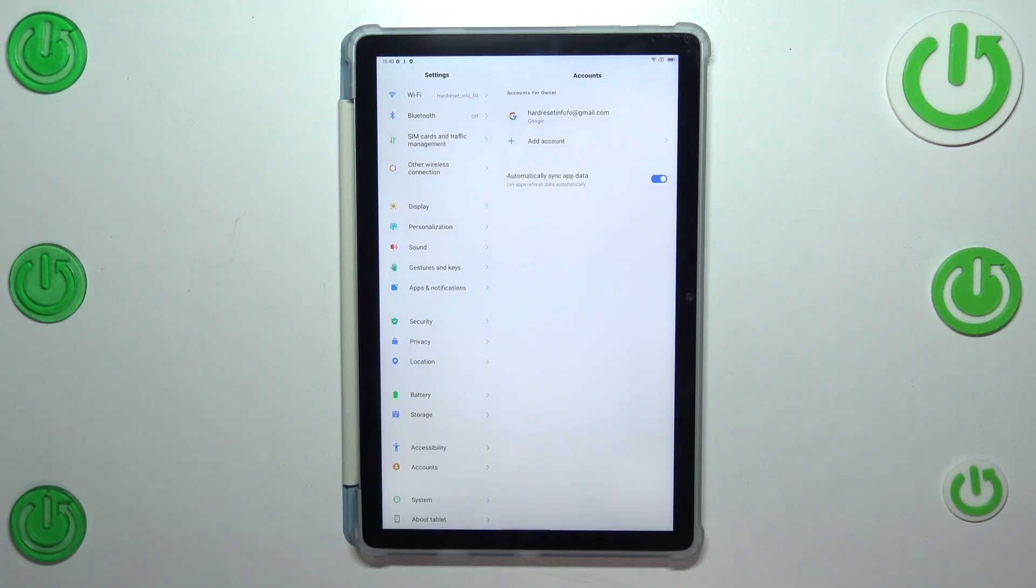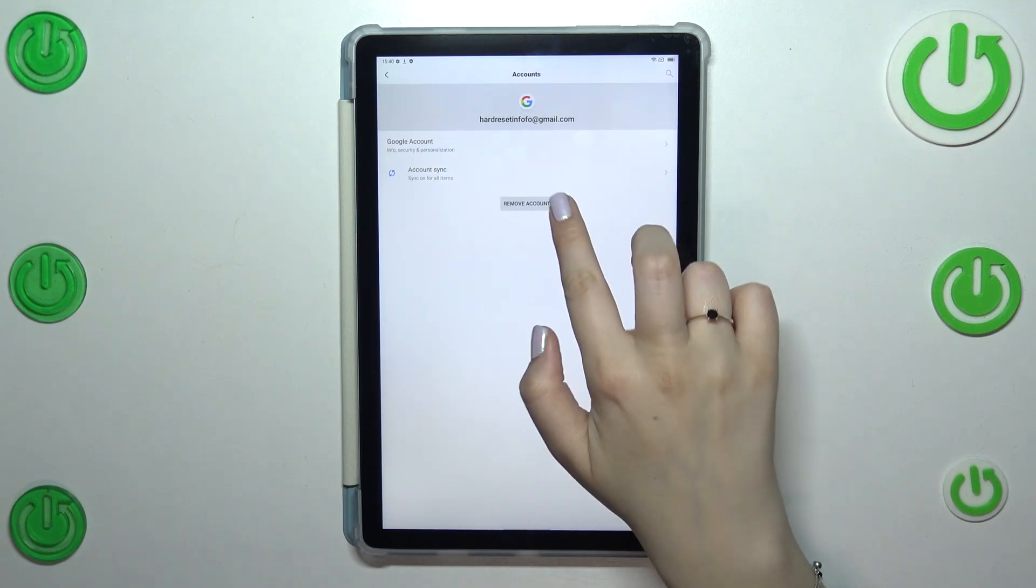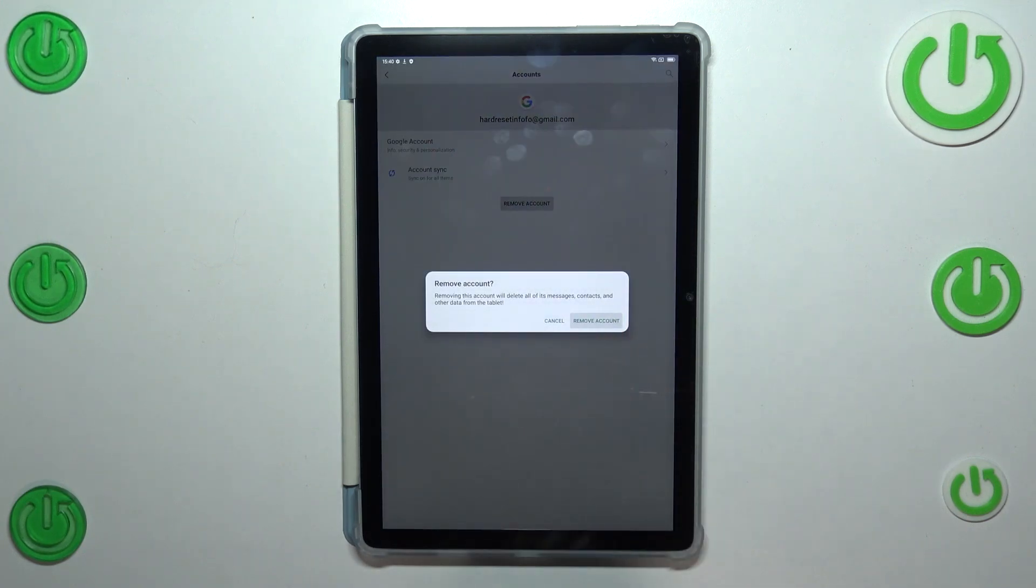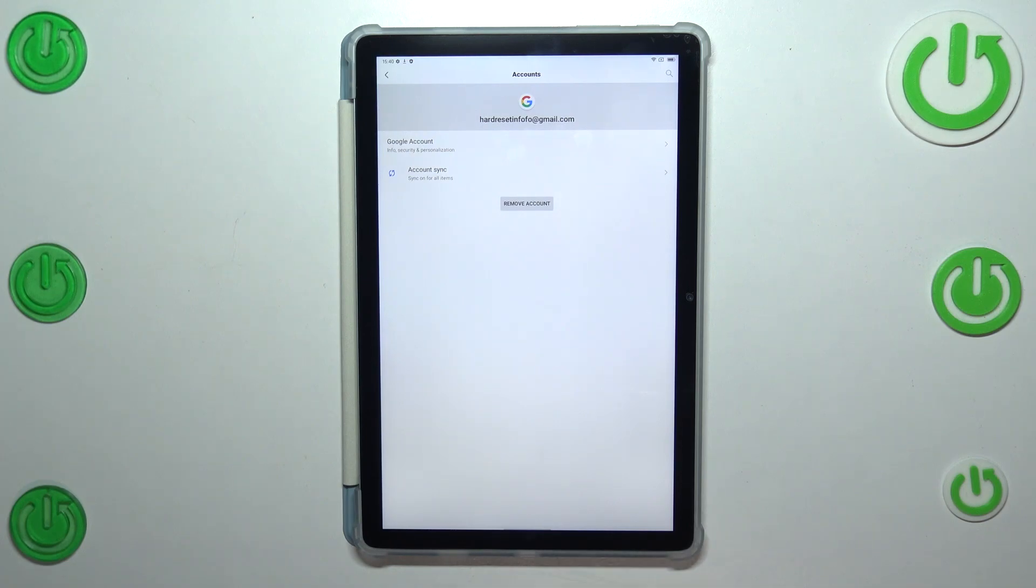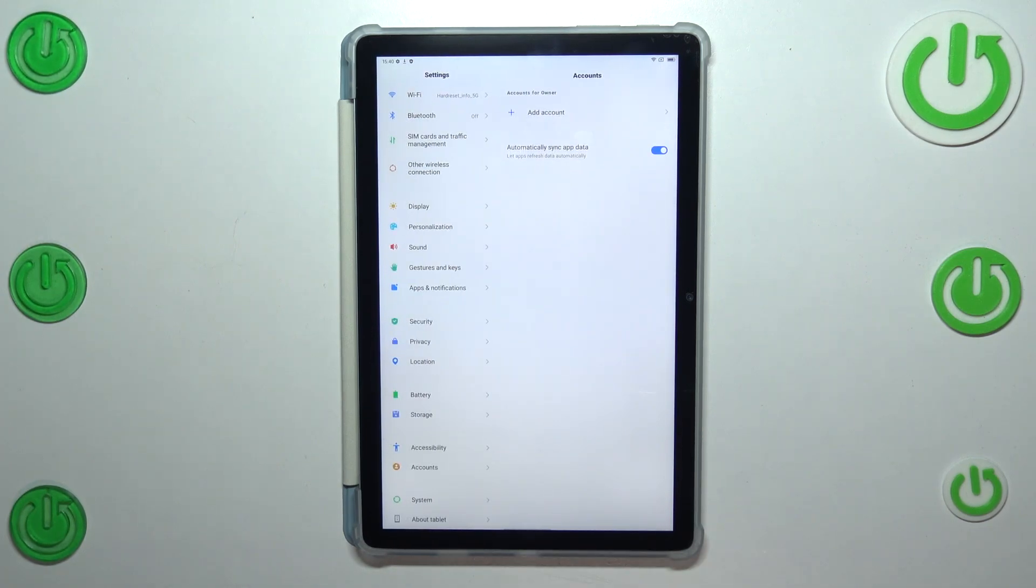Just tap on it and tap on remove account. That will remove the account. Wait a second - if you've got the screen lock set, your device will ask you to enter it in order to confirm this step.